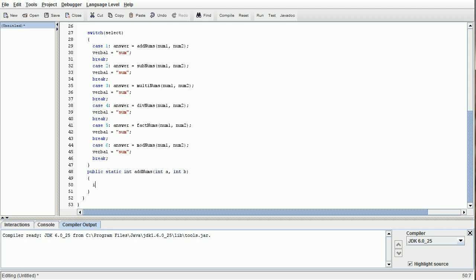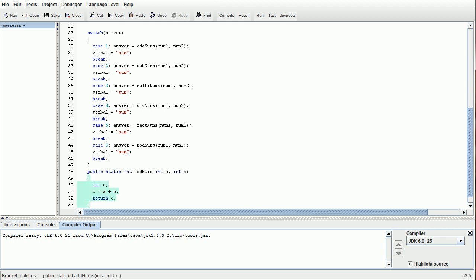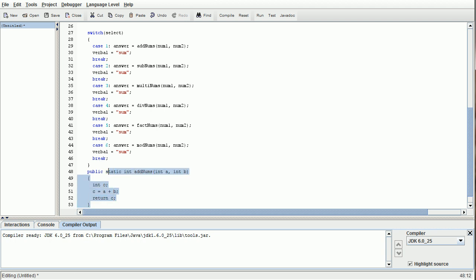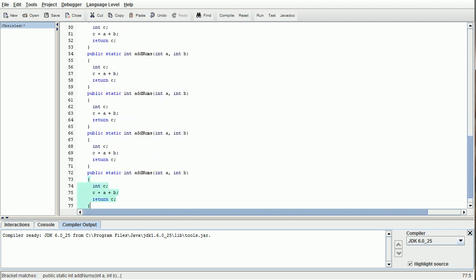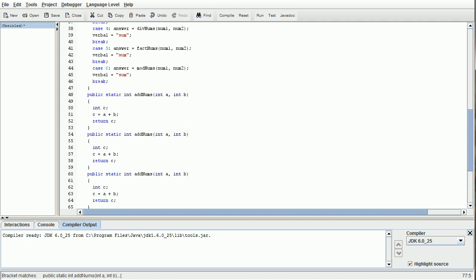Basically what we're going to do inside this method is declare another integer, call it int c, and do c equals a plus b, and then return c. This is a big thing to keep in mind: whenever you're doing a method that has any type of return type other than void, it is expecting to return something. At the very end of the method, you need to return whatever it is you're hoping to return, or it will generate an error and won't let you continue on until you have the method return something. From here, we're just going to swap things out.